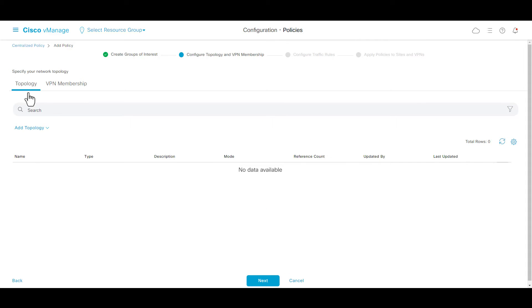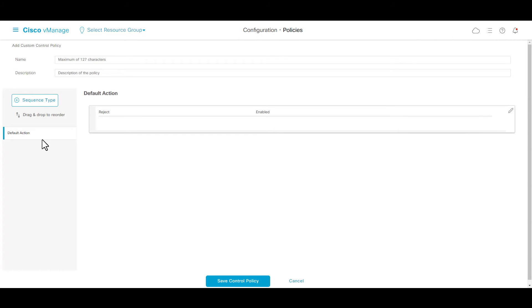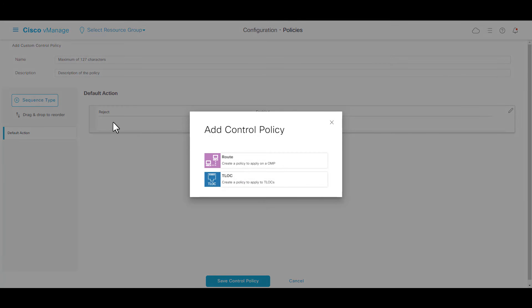Add topology, choose control custom, select sequence type and click route.